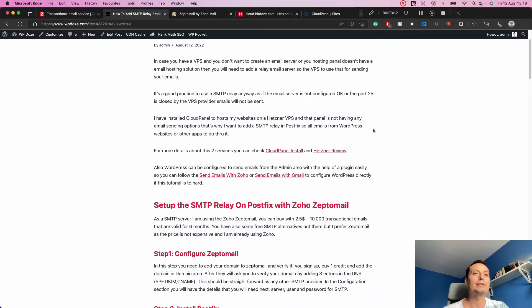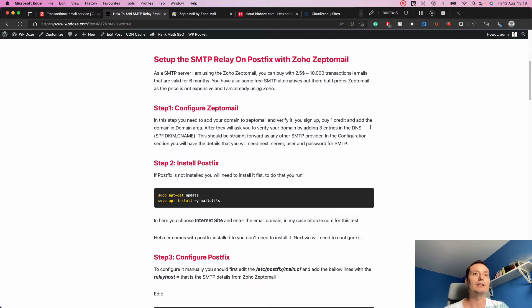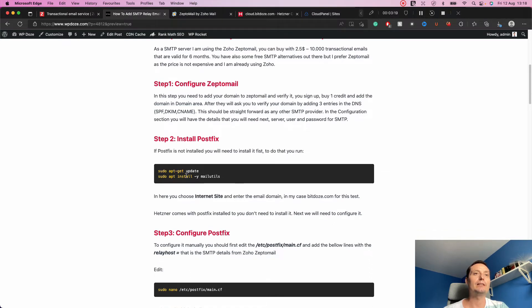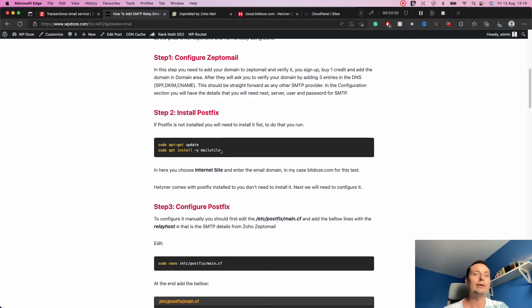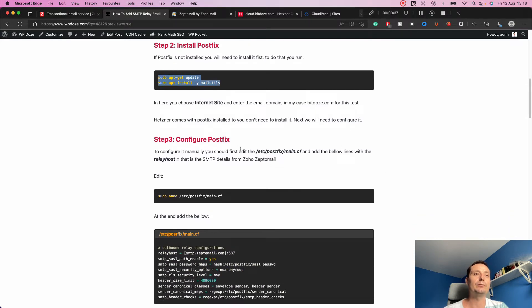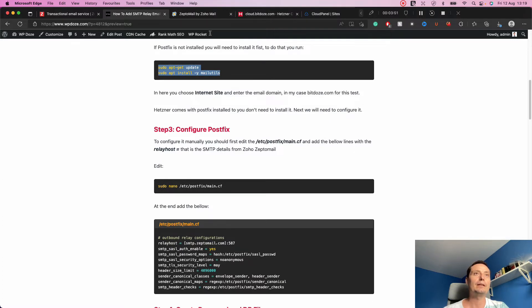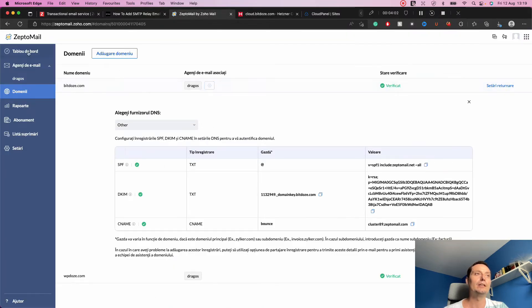I've also written an article with the steps and configurations we're going to do. I already have the VPS details and Postfix is already installed — that's the tool that helps us set up the relay mail server at the VPS level. We need to modify some configurations in Postfix. There is a Postfix configuration file called main.cf that we need to modify and add the relayhost details.